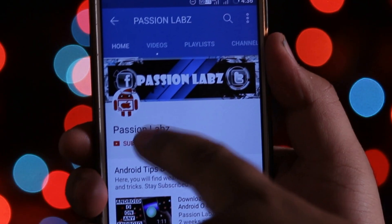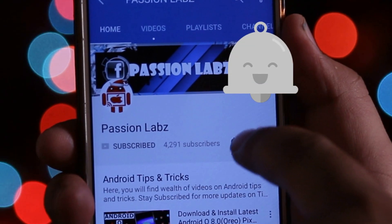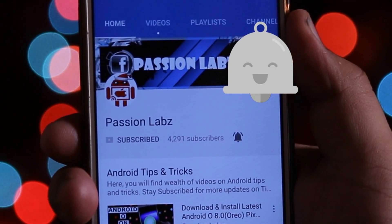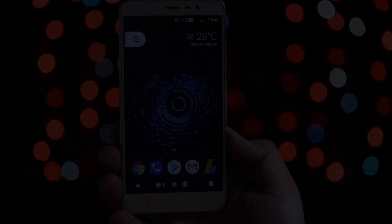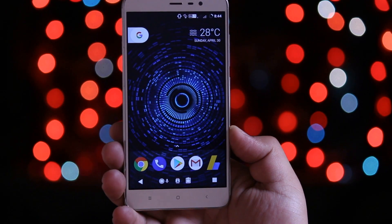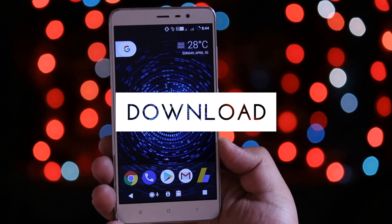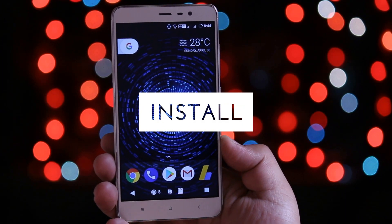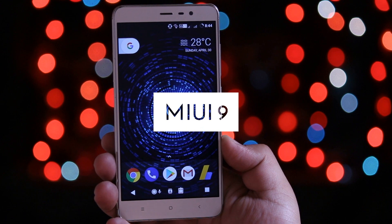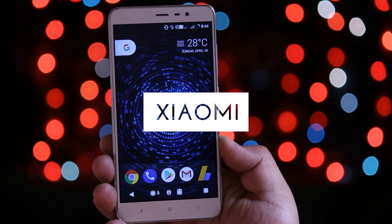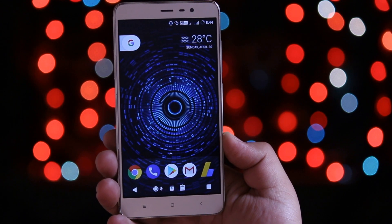Subscribe to this channel and press the bell icon to stay updated with the latest tips and tricks. If you want to install the latest MIUI 9 on Redmi Note 3, then watch this video till the end, and let's get started.